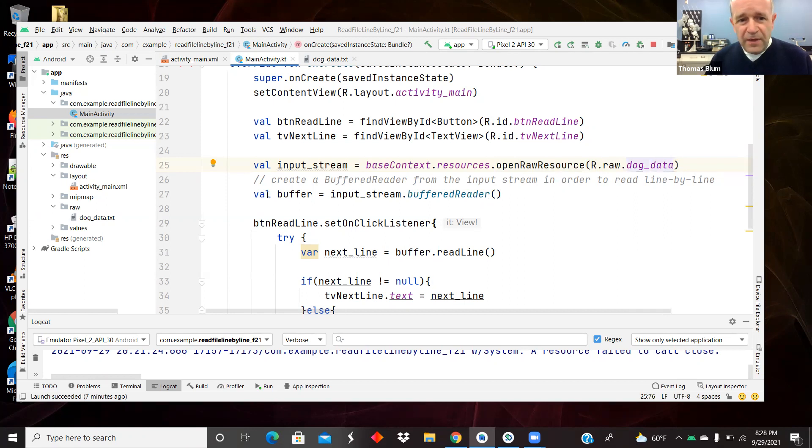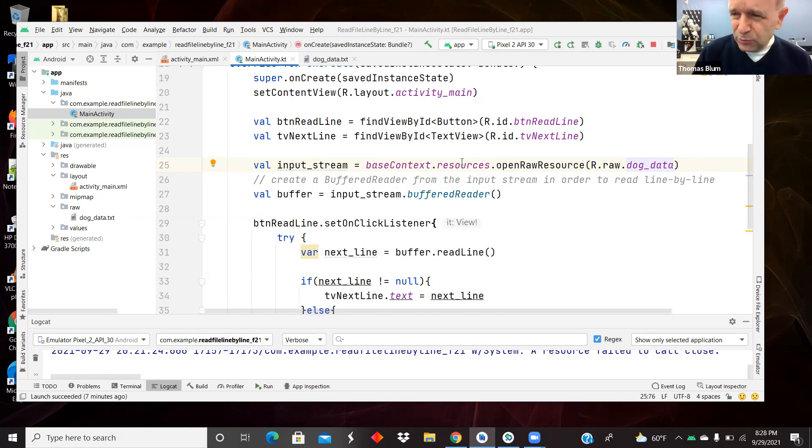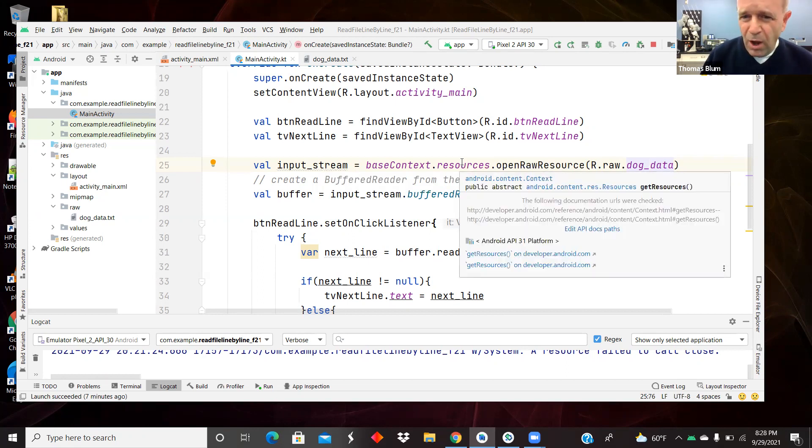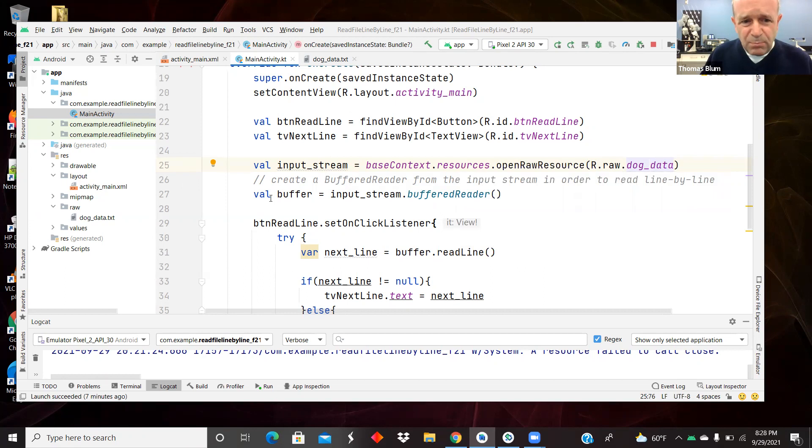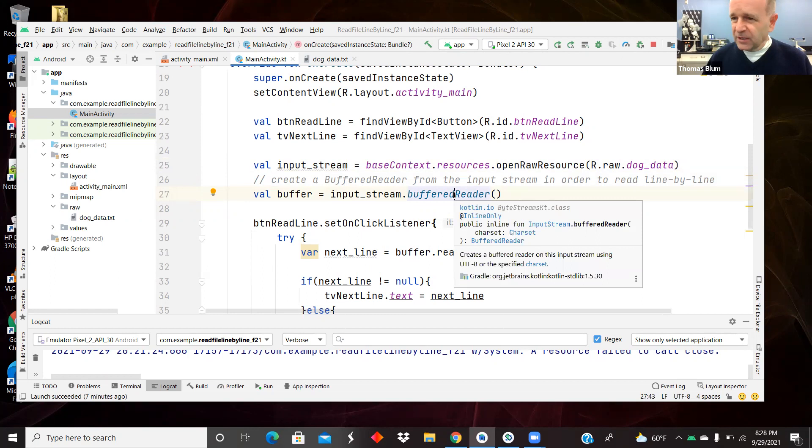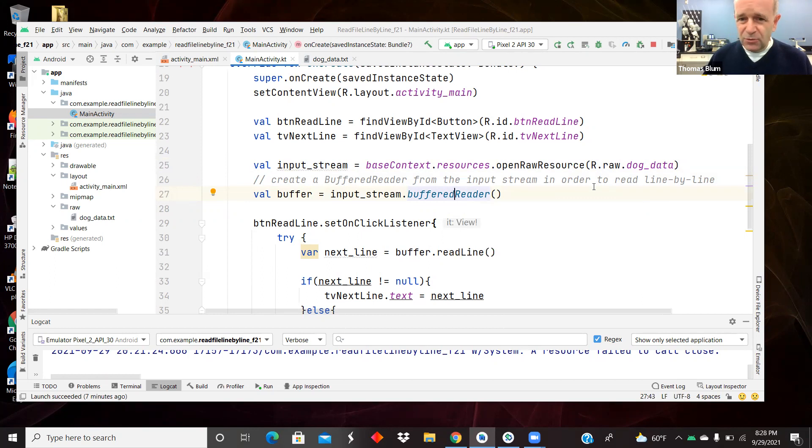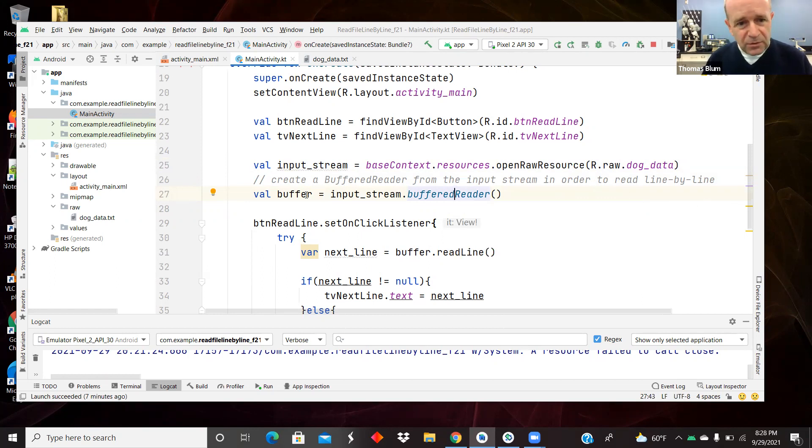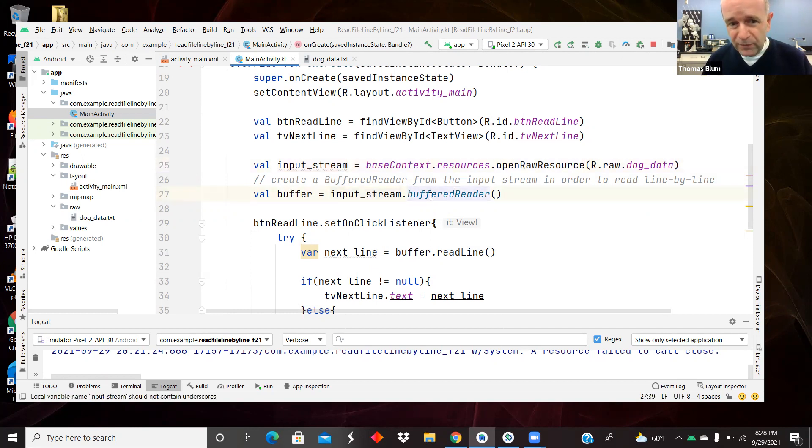And then we're setting up, previously when we've read files, we read them all at once. But now we are setting up a buffered reader, and this is going to allow us to do line by line work. So from input stream to buffered reader.